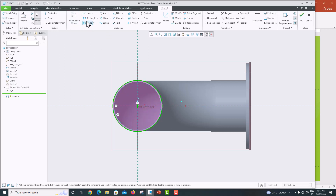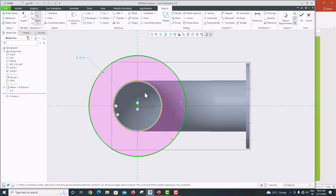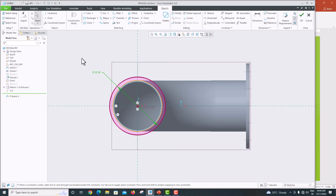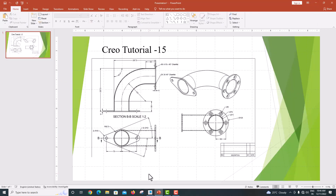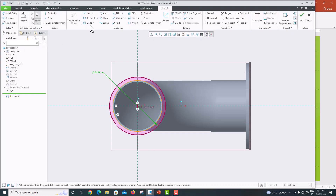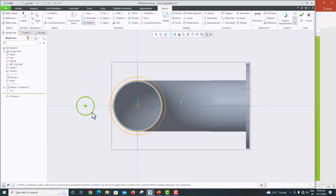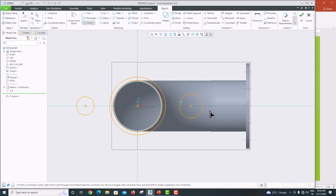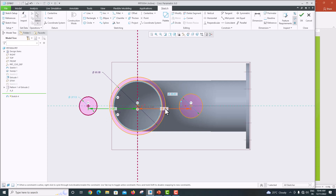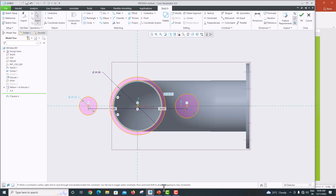Draw the first circle, then one more circle — the radius is 42.5 so the diameter is 85. The two smaller circles are located 75 mm away on each side — click to place the first one and then the second. The distance from center is 75 on each side.